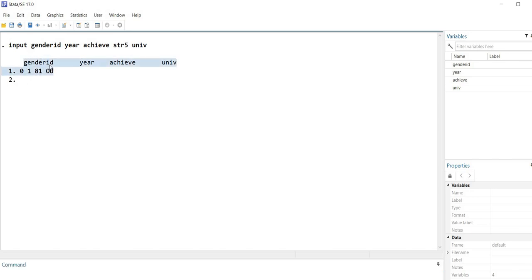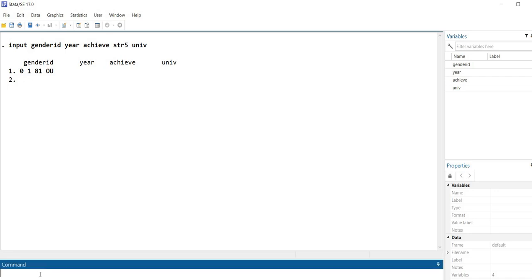Now it looks like they're all appearing underneath the gender ID variable but that's not actually accurate — the 0, 1, 81, and OU are values for each of those variables, they're just not aligned underneath the columns. If I want to space things out a little bit I can do that by adding extra spaces. I'll type the next row with extra spacing: 1, 1, 90, OU. It's still not perfectly aligned but a bit better — or you can just enter on one line making sure there's a space between values.